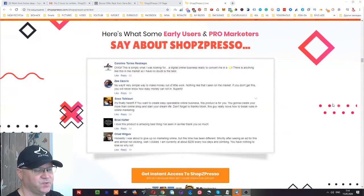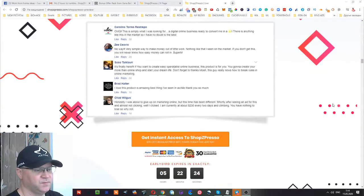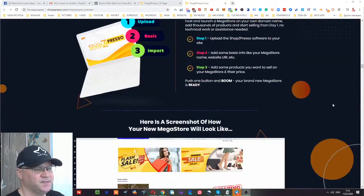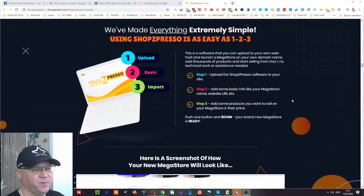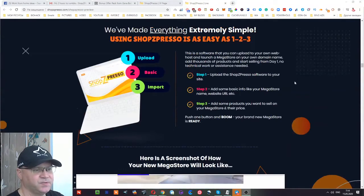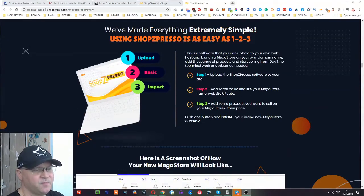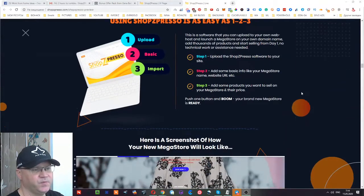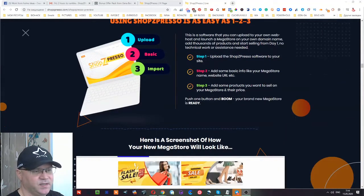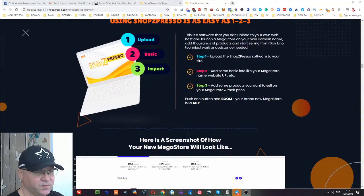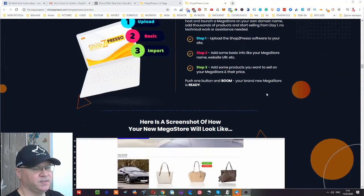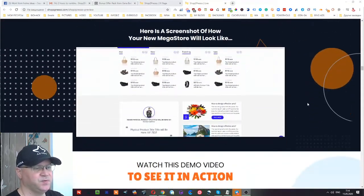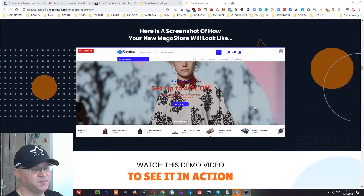Step one: you simply upload the ShopZpresso software to your site. Next, you add some basic info to this mega store which is already created for you, add some products. Again, you'll start from my 20 PLR products which you'll get when you buy this product. And voila, this is it. This is what you get immediately. Just connect your payment processor like PayPal or any other.